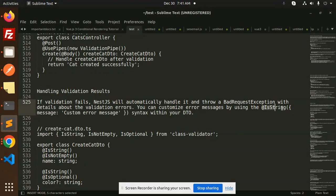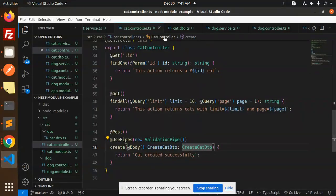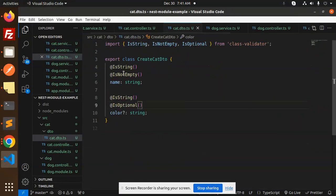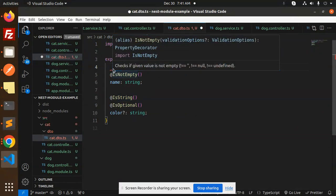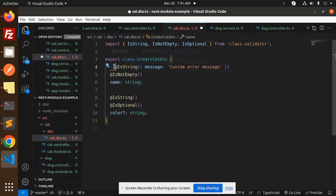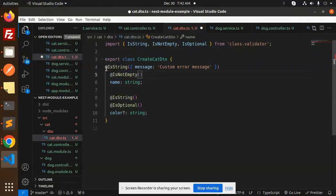You can send it over here. So here we have a CAD DTO, right? Let's add @IsString. What happens over here? Custom error message like 'cat name is required.' I'm going to show that one.